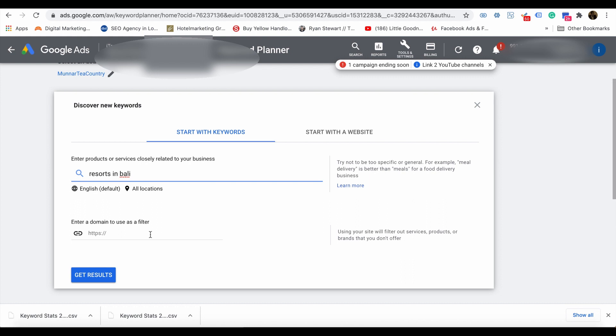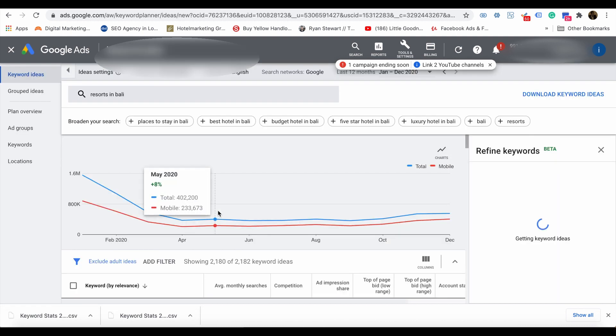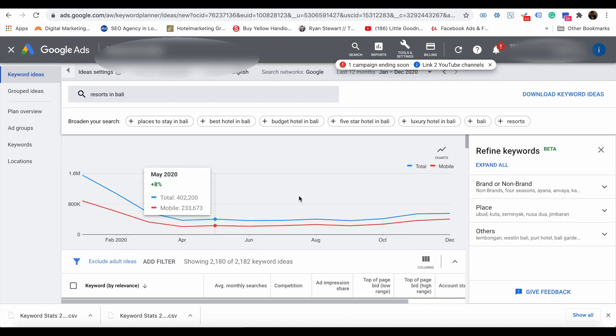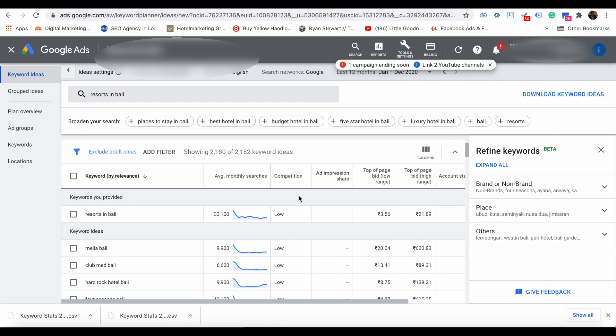Here you will get an idea of the keywords and their average monthly search volumes, compared to the top of page bid, top of page bid high range, and low range.